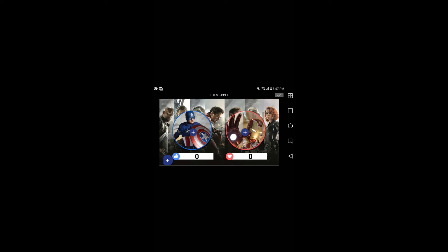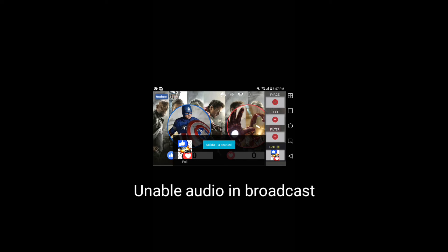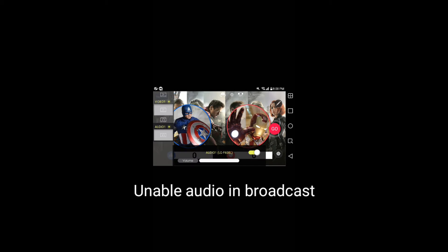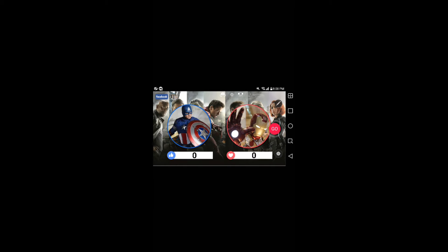Once you have added the images, press the upper right check button. Then, you will get the message that Audio 1 is enabled. If you plan not to use the audio, swipe from left to right and select Audio 1, and enable audio by pressing the circle button in the bottom right. If you want to use the audio, you don't have to do this step.